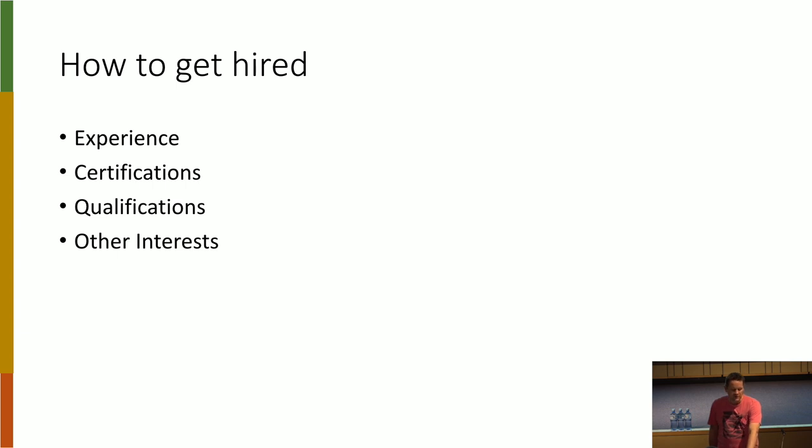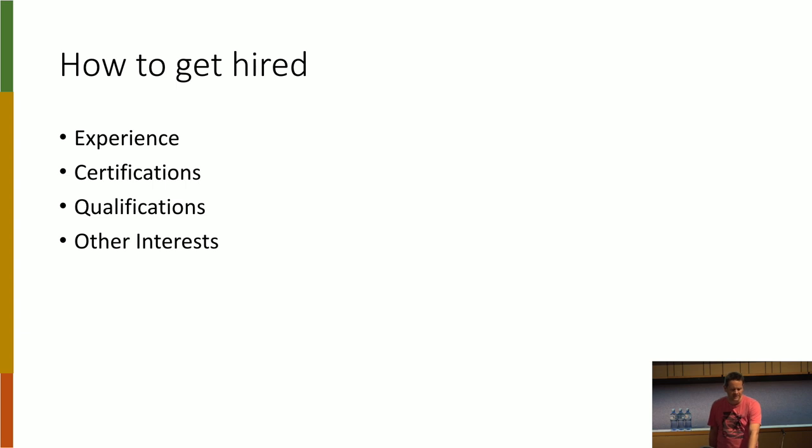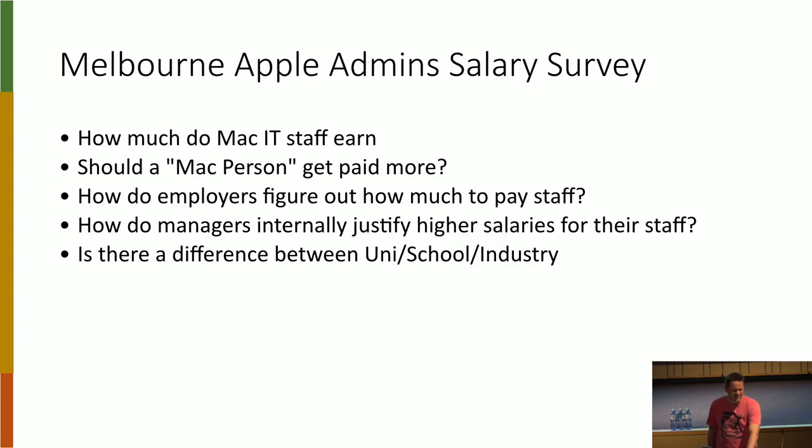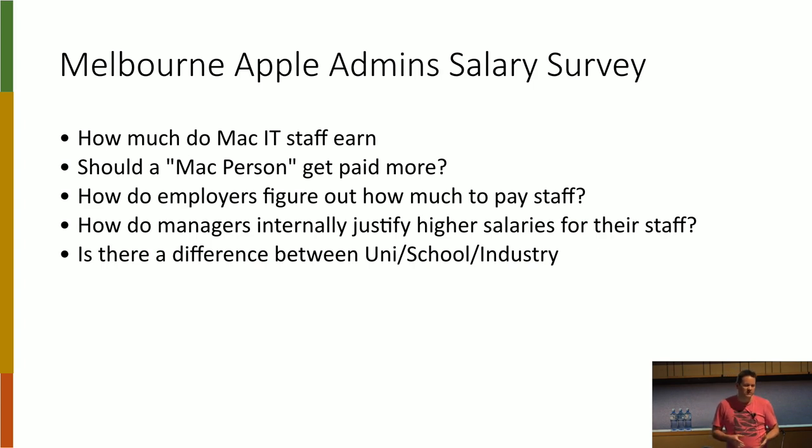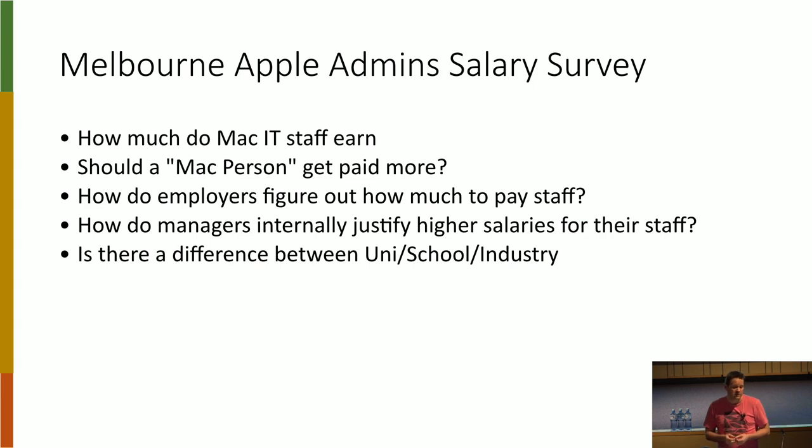So one other thing, when I was hiring, I wasn't entirely sure how much to pay a Mac sys admin. And so I did a little salary survey, trying to figure out, if you're into Macs, should you get paid more than just a generic IT person? Generally everybody thought that they should.